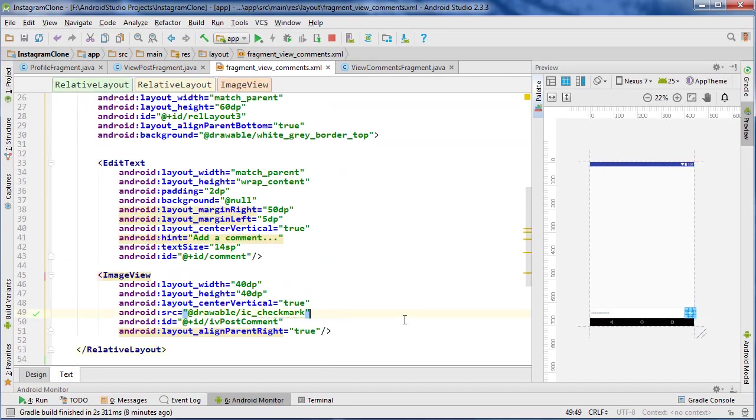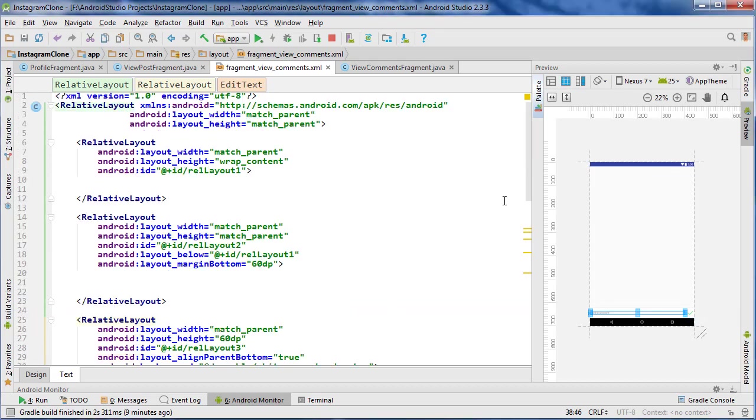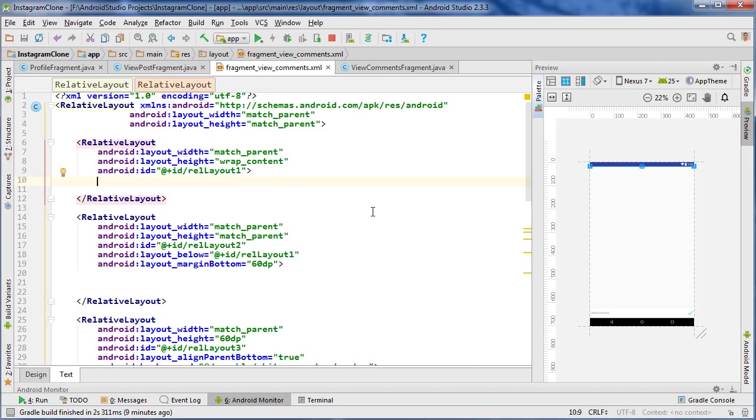So that's going to be it for this video. So in the next one we'll start building the layout for the list adapter items for the comments themselves and also the toolbar for this layout. So I'll see you guys in that next video.